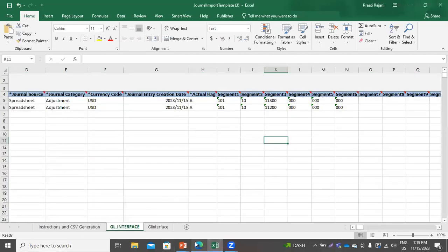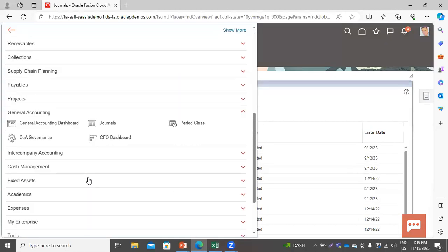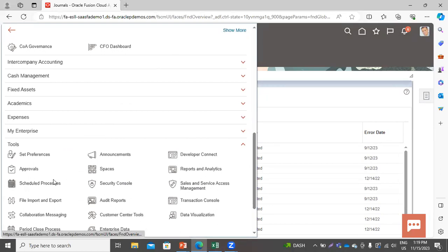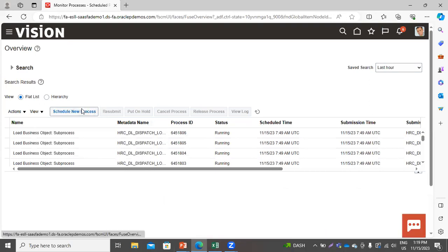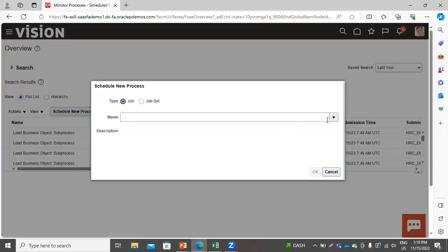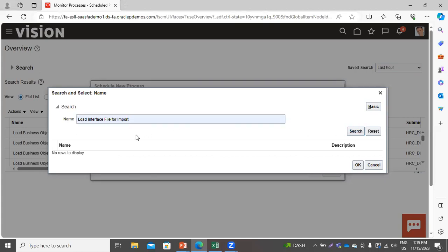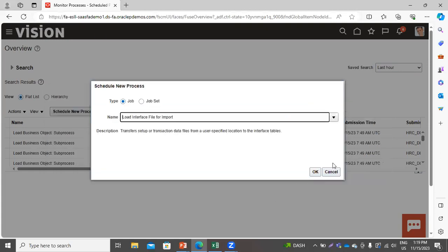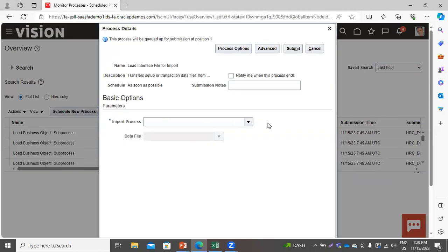Now I will upload the file in the application. Go to Scheduled Processes, click Schedule New Process, click Search, and search for the process Load Interface File for Import. Click Search, then click OK.